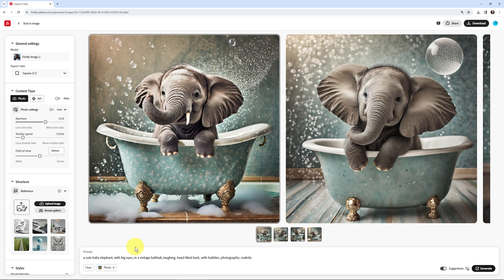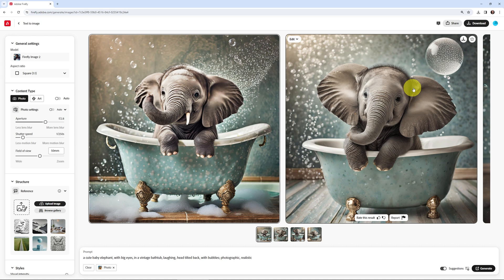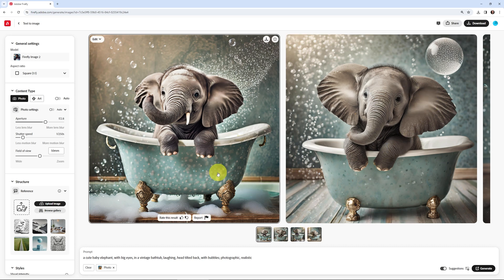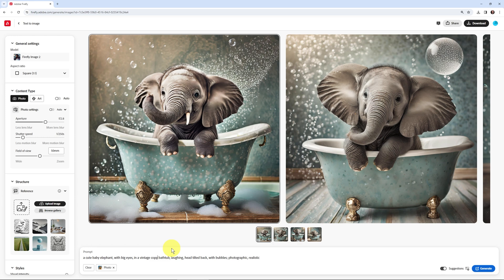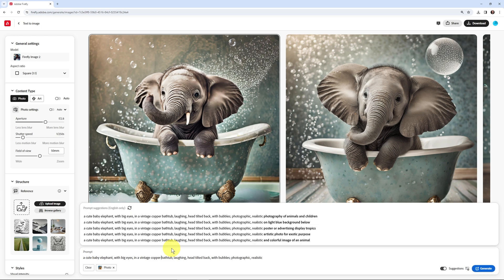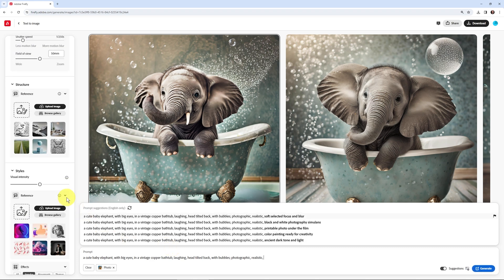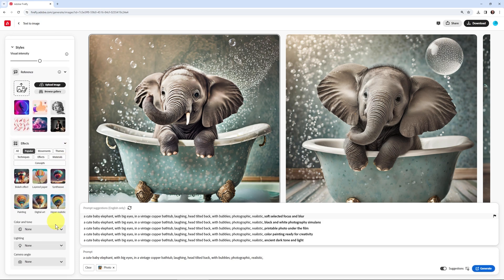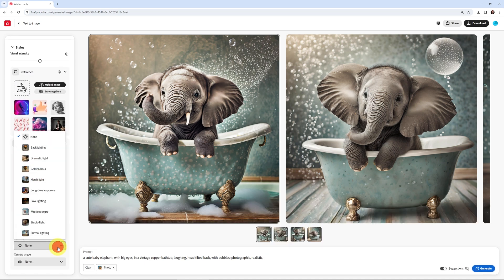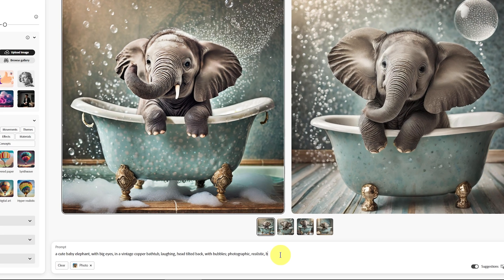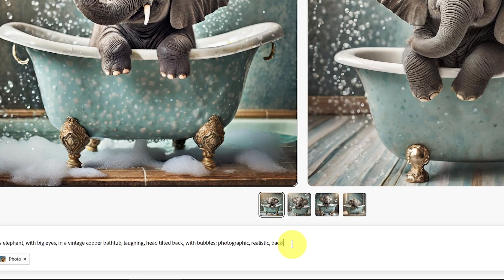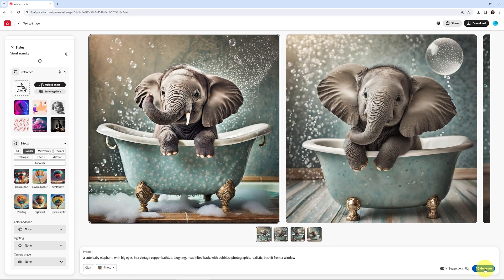I had misspelled 'a cute' so I corrected that. And we're starting to get kind of close, but I don't like the blue tub. So instead of a vintage bathtub, I'll say 'a vintage copper bathtub, laughing, head tilted back with bubbles, photographic, realistic.' Then I can also change the lighting. I can say 'backlit from a window.' Let's generate. Now we're getting kind of close. I don't know why there's a copper tub inside of a tub, but I've got some decent choices. This is looking a lot better. I've got that window in there.